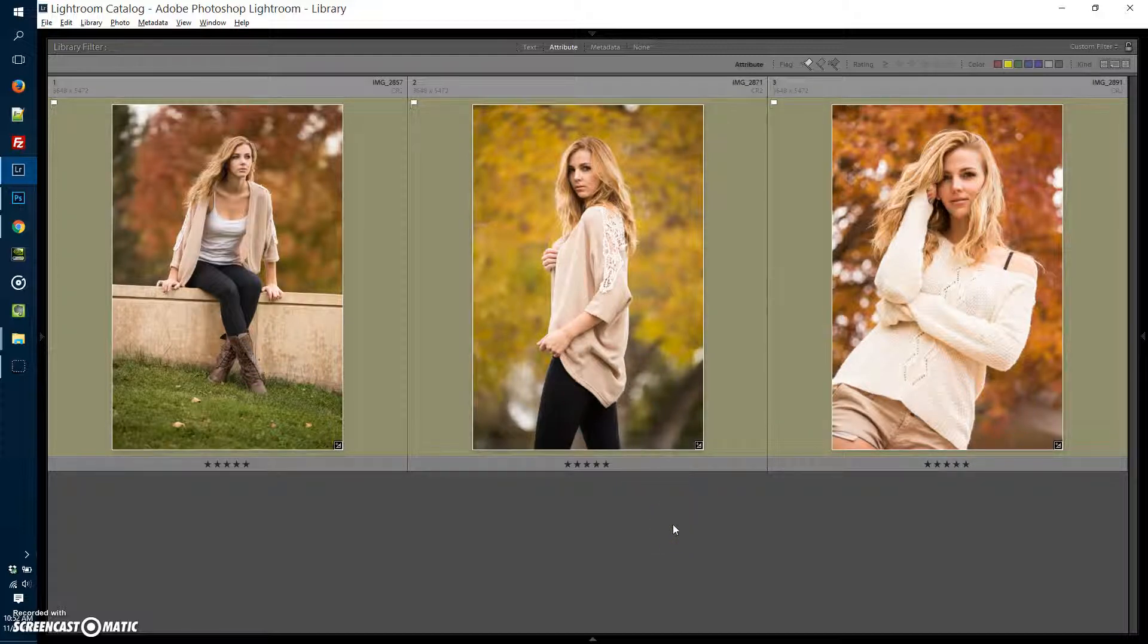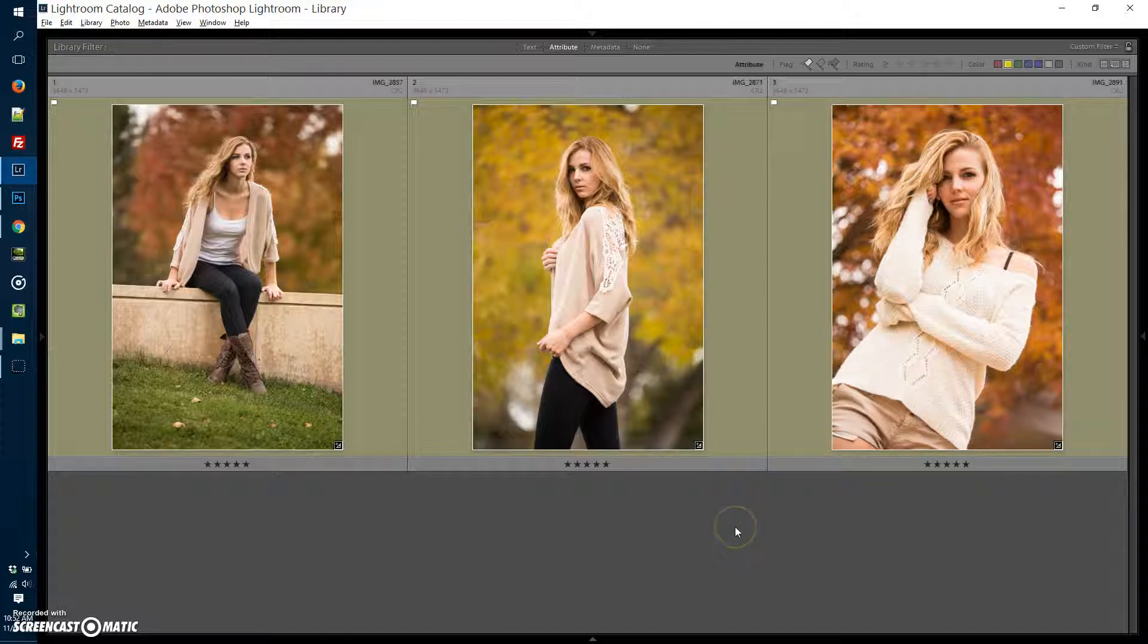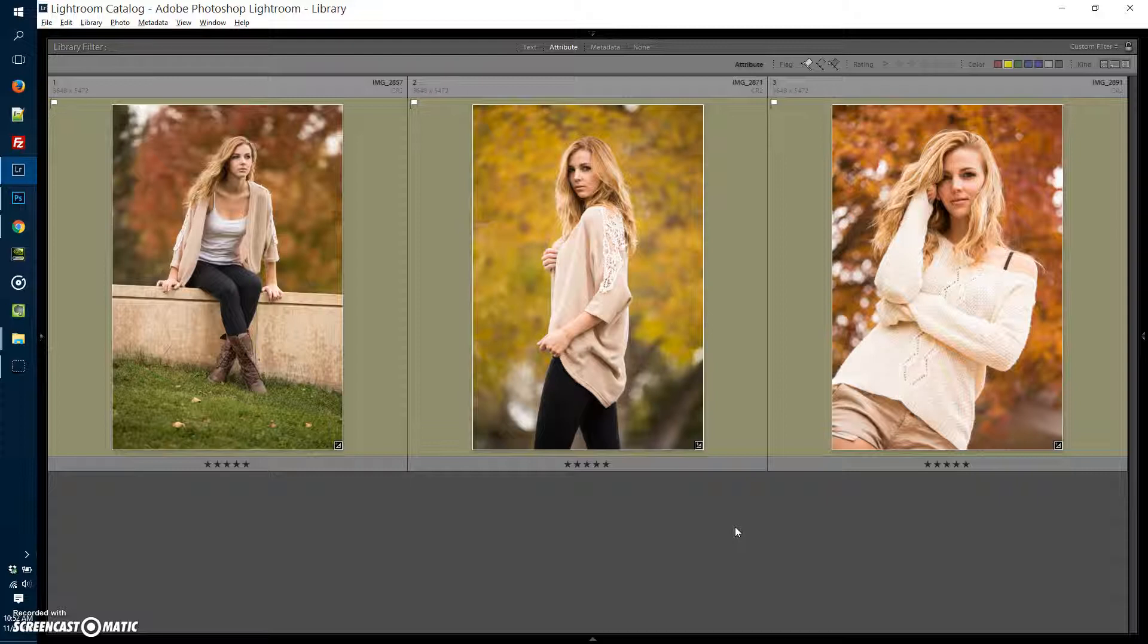So that's a quick little tutorial on how to use keyboard shortcuts to filter the photos out. There's quite a bit more to culling. There's a few other things that you can do, but for now, those are, to me, the most useful ones.